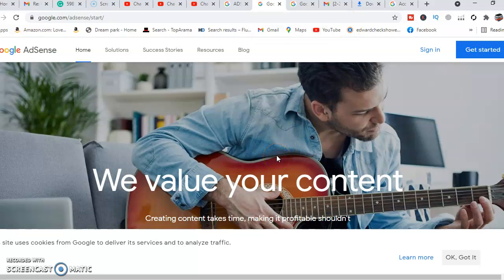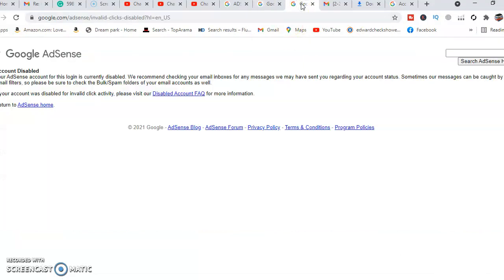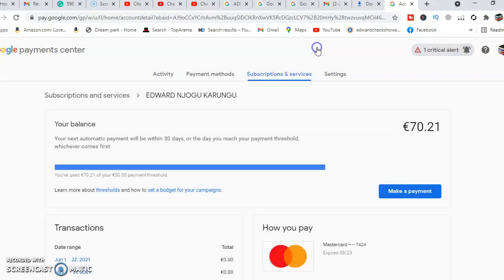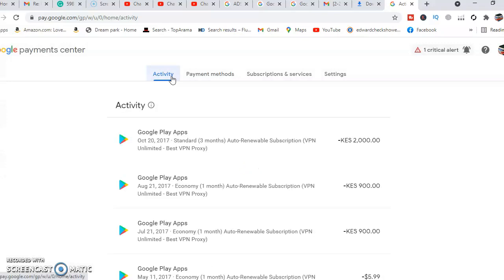I also have another tutorial in case your AdSense account has been suspended — how to appeal. Ensure you subscribe to my YouTube channel, Lifestyle Tutorials, to find useful content and be able to resolve your issue so that you can monetize as long as you have a thousand subscribers and 4,000 watch hours. We can see that my Google AdSense has been disabled. In trying to resolve Google AdSense step two, I cannot resolve it because my AdSense account has been disabled. The only way I can proceed is to scrutinize my Google Pay account.